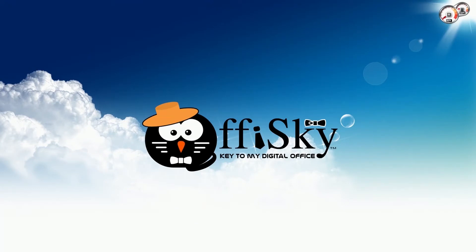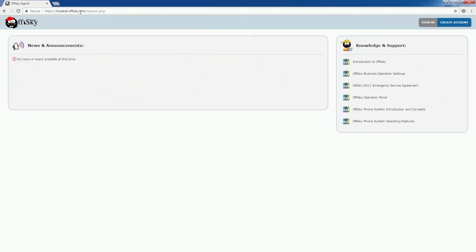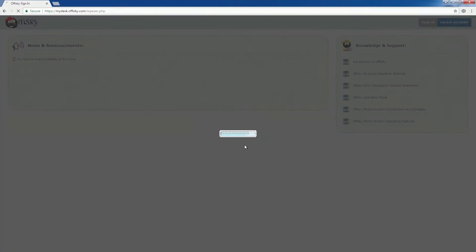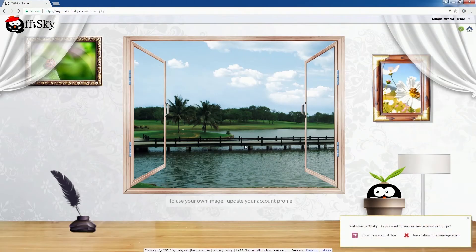To launch the panel, go to mydesk.officekey.com. Now log into your own account. Once logged in, you will first enter into your personal account.